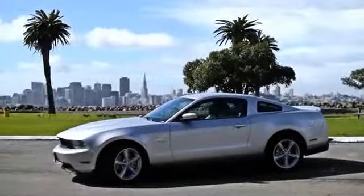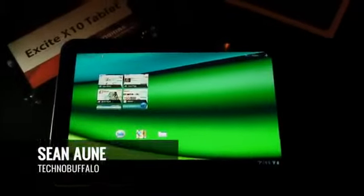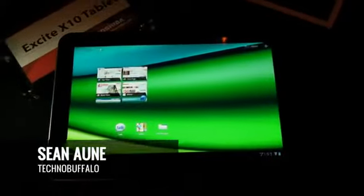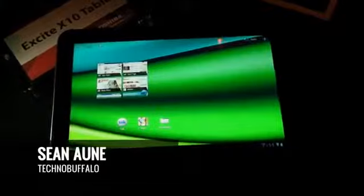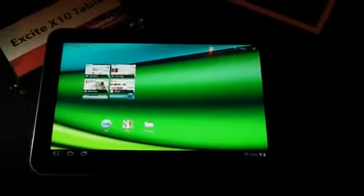Our 2012 CES coverage is powered by Ford. Hey everyone, Sean Alley here for Technobuffalo.com reporting from CES 2012 and tonight we're taking a look at the Excite X10 Tablet from Toshiba.